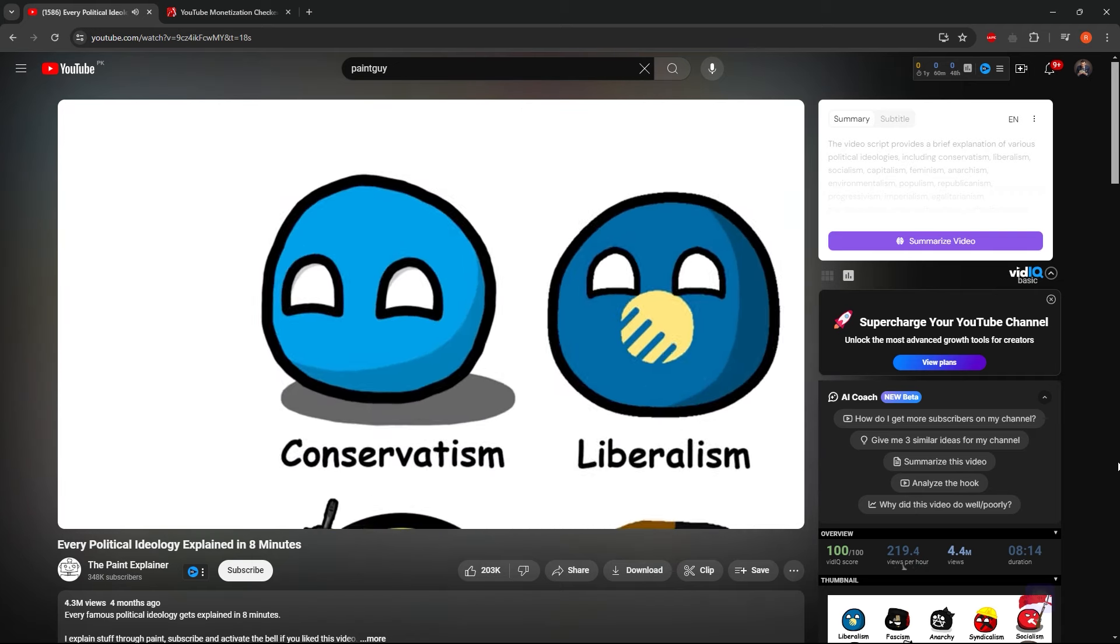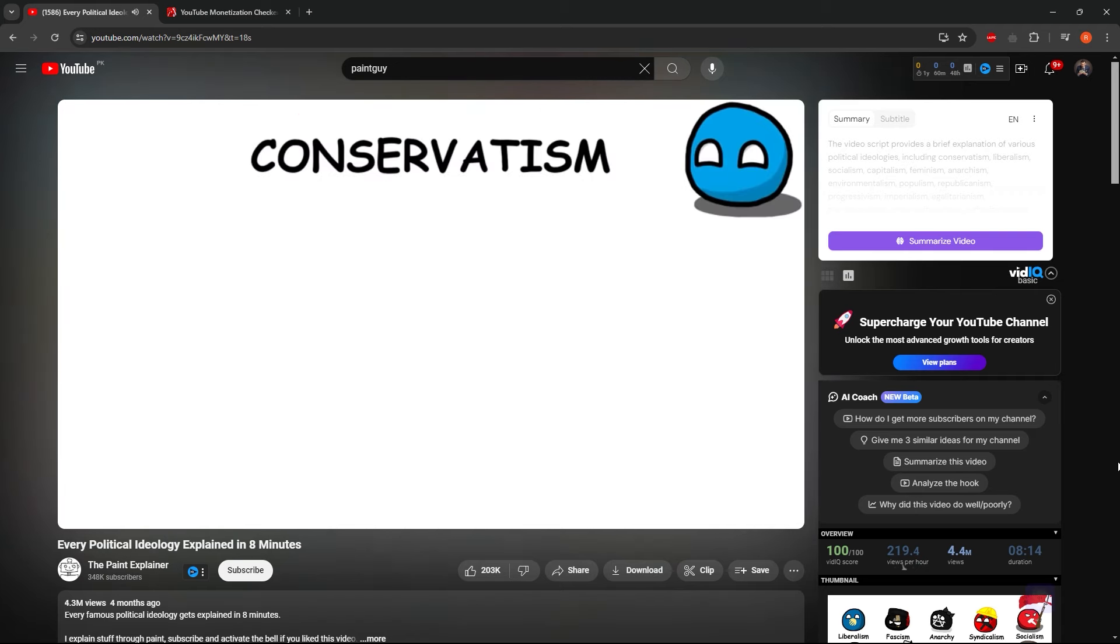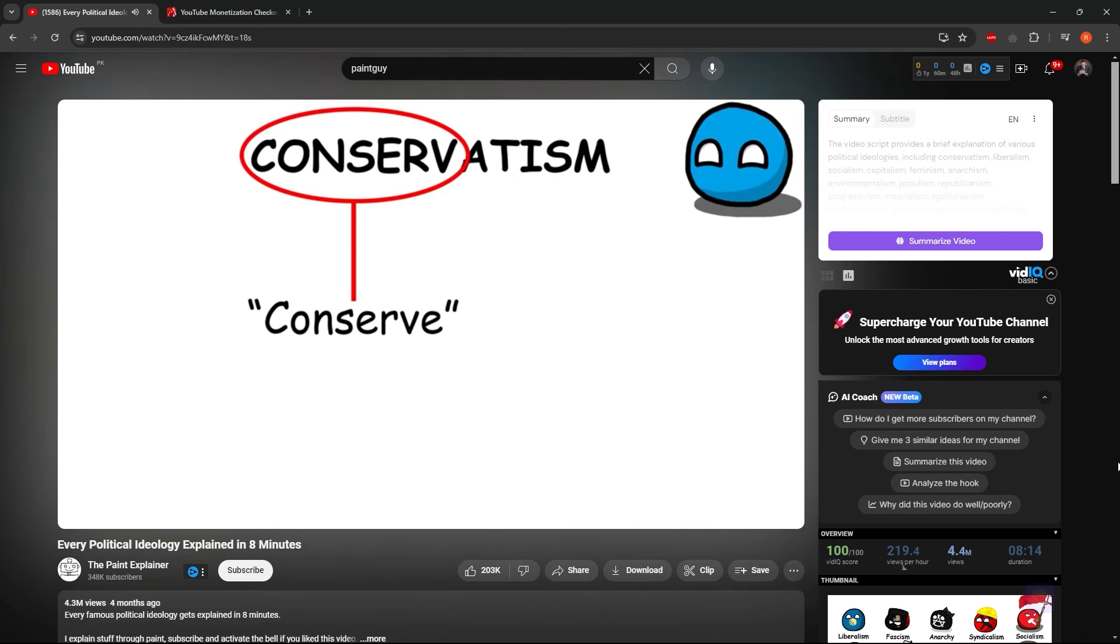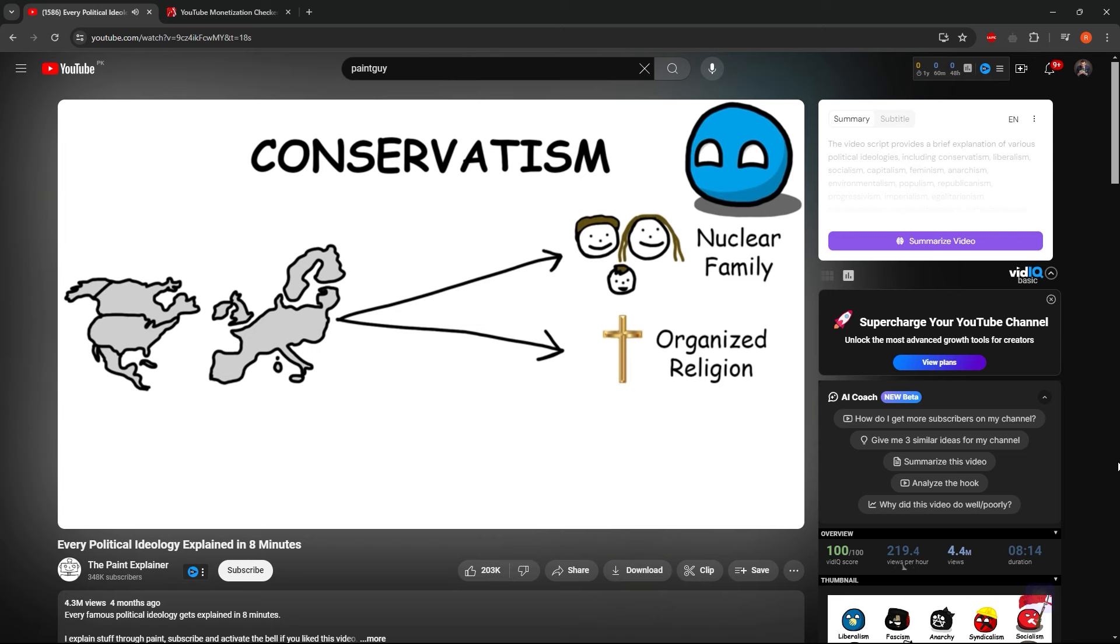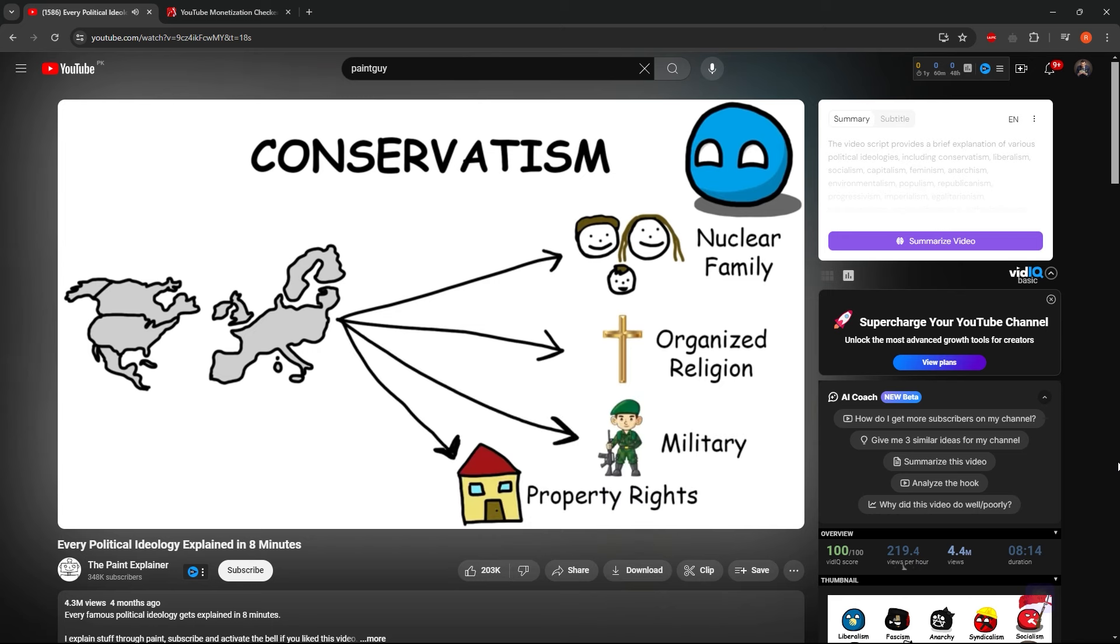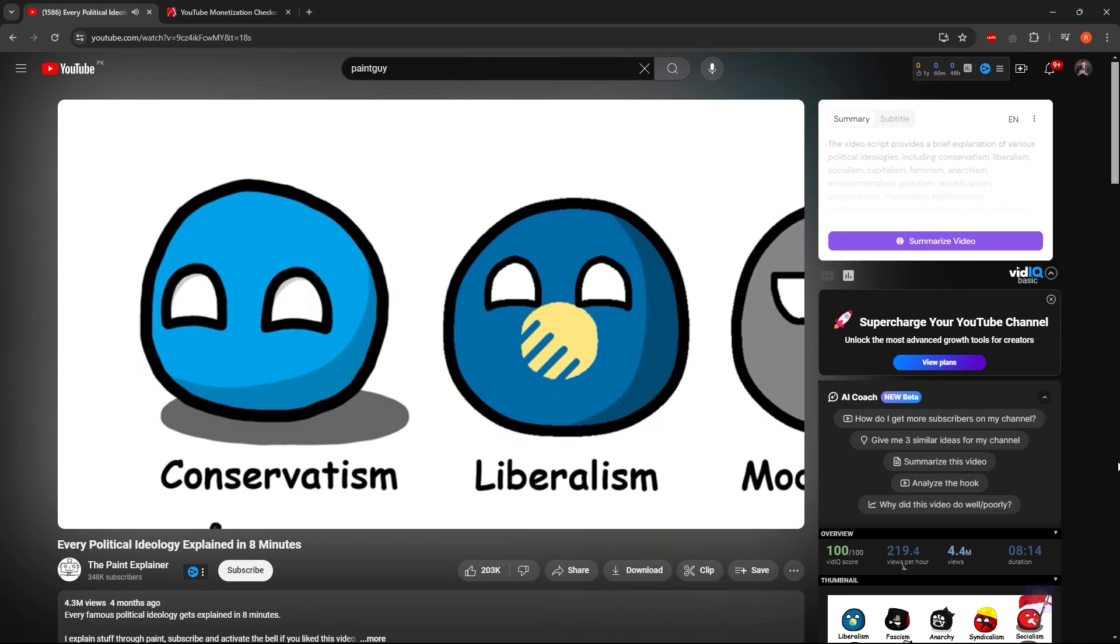Conservatism. Conservatism, as the name suggests, tries to conserve traditional values. In Western culture, conservatives usually promote the nuclear family, organized religion, the military, and property rights. Liberalism.